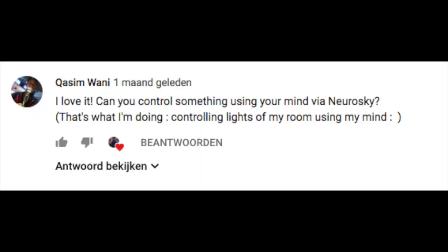I really want to thank subscriber Kasim Rami for giving me the idea to do a project with brain control. If you know also a cool project I should make, leave a comment down below.